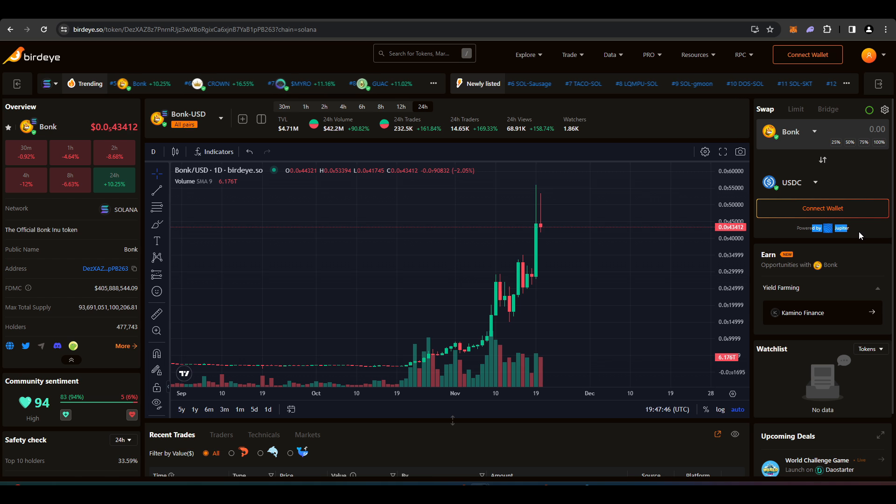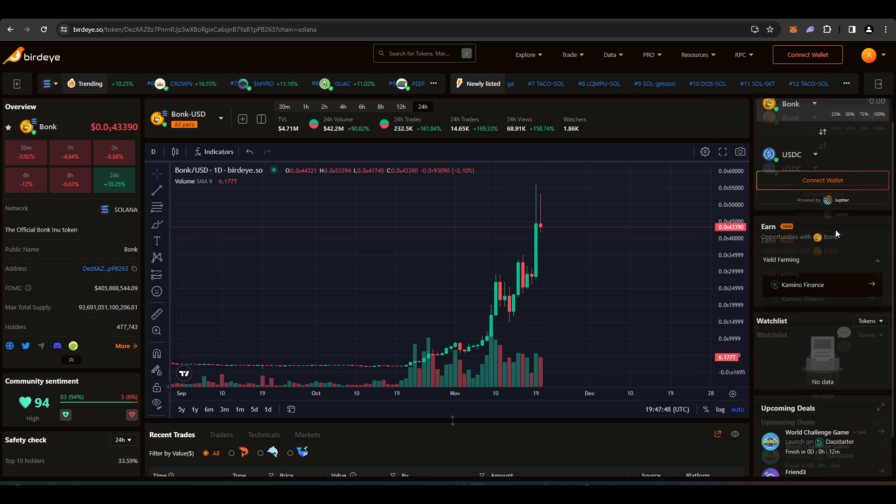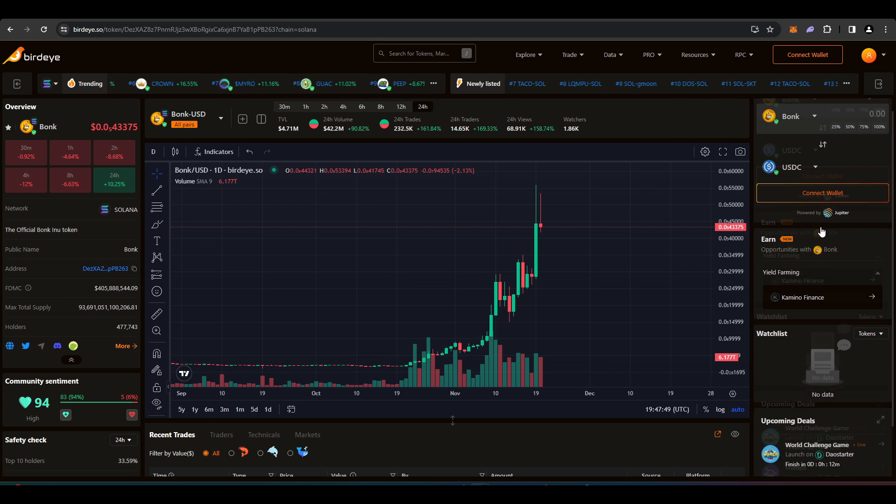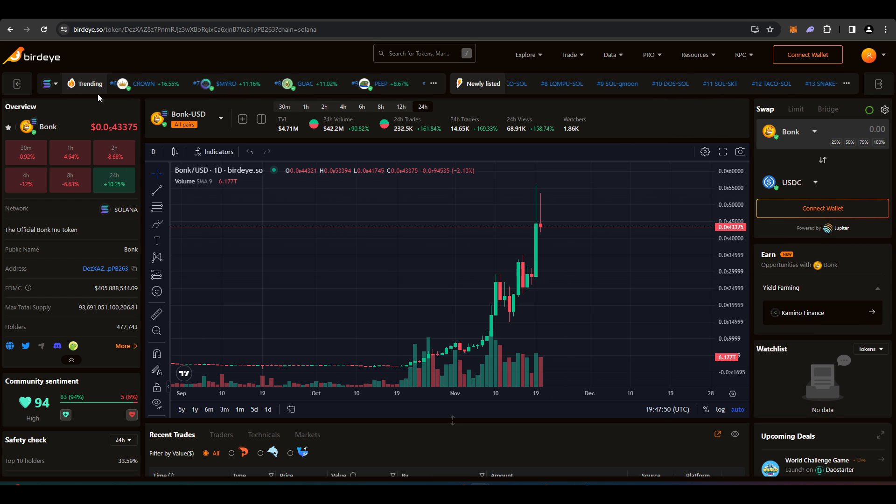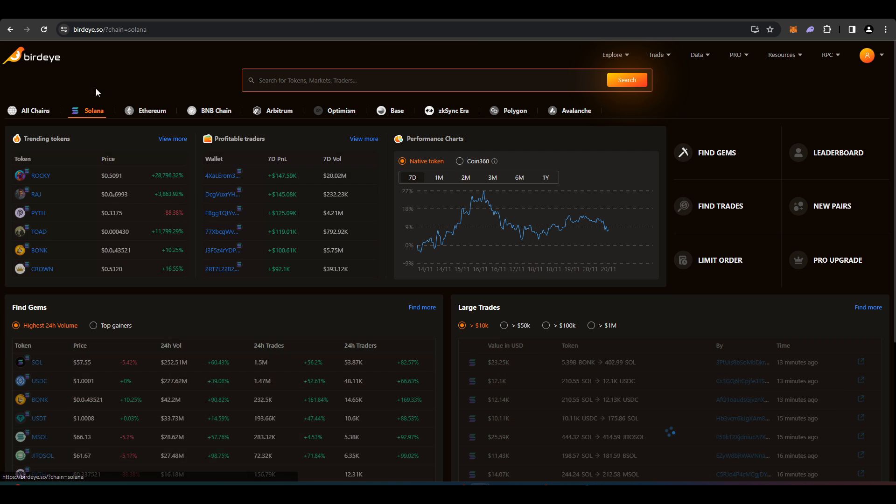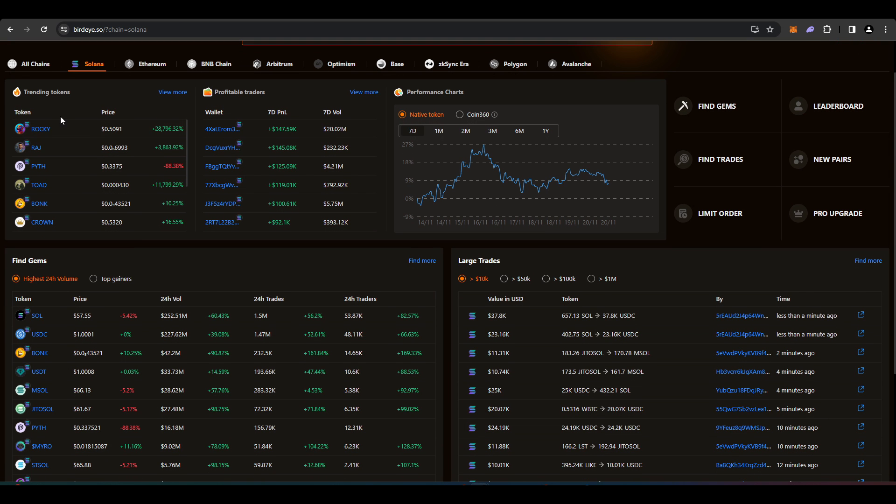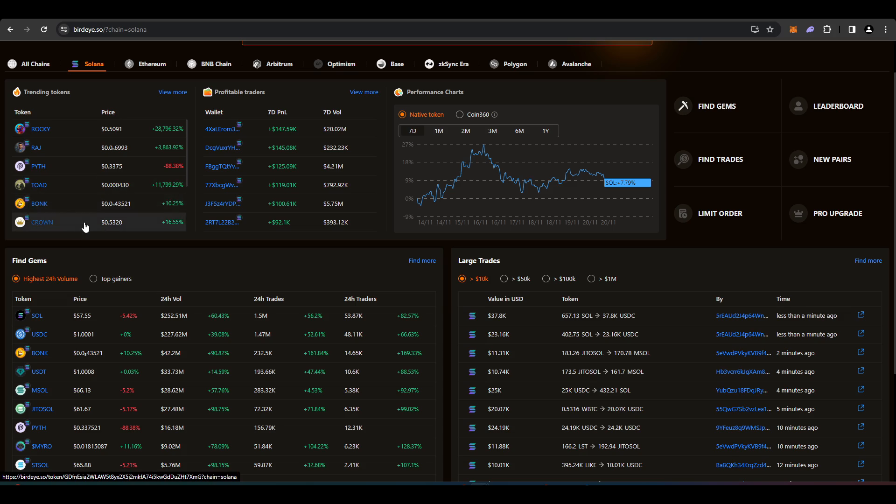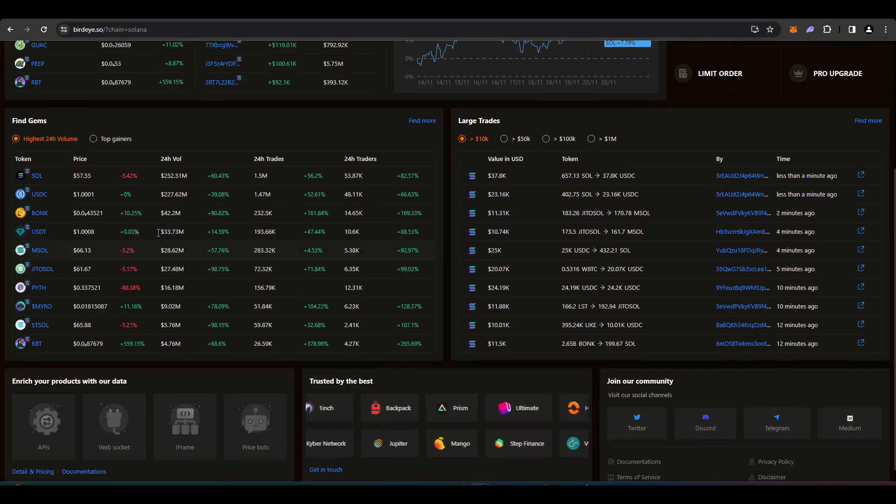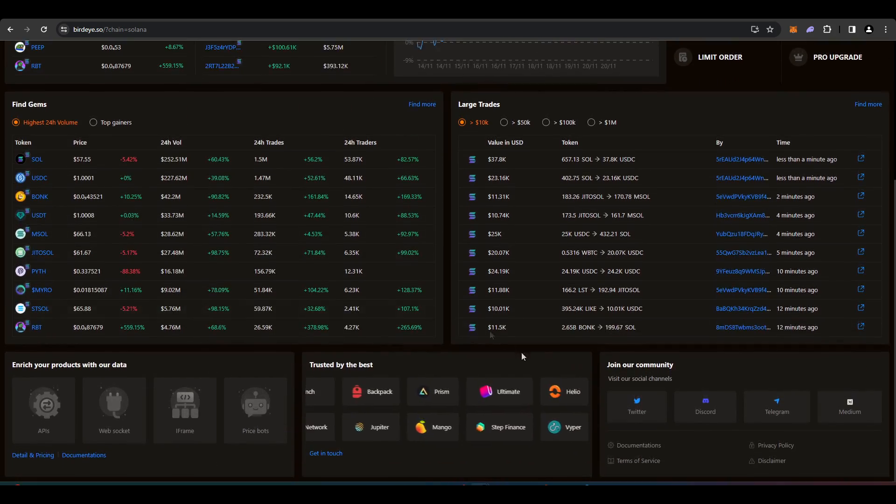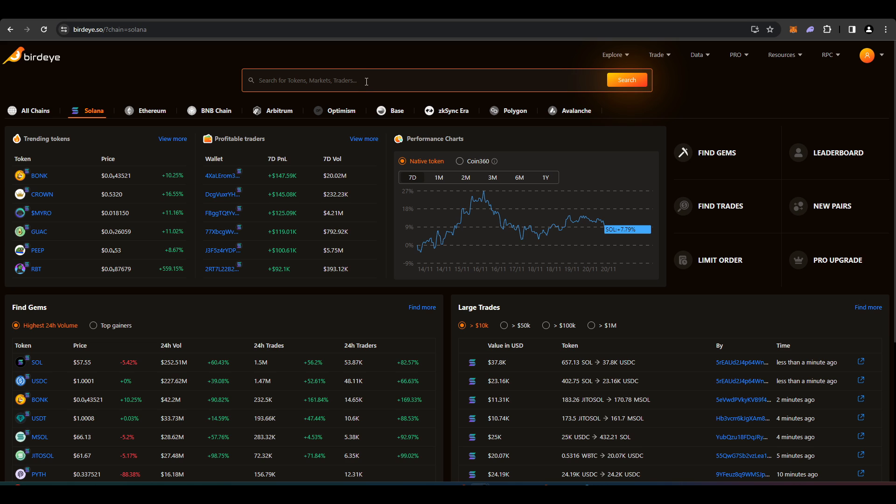It's quite easy. You can go into the trending tab, see what's going on. Rocky, Raj, Pyth, Crown, find gems, that sort of thing.